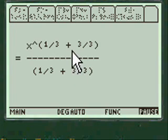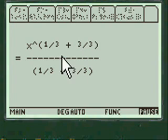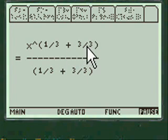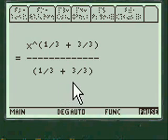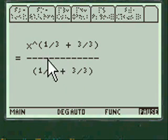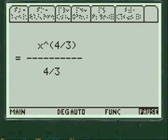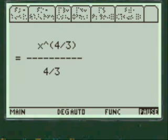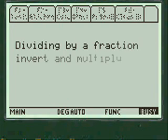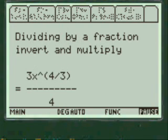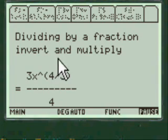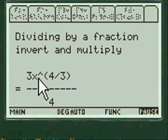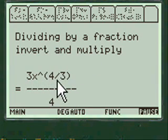you have to add 1. Well 1 and 1 third is 3 thirds. So you add that and divide and put that in the denominator also. And you have x to the 4 thirds over 4 thirds. And when you divide by a fraction you invert and multiply. So here's the answer. 3x to the 4 thirds over 4.